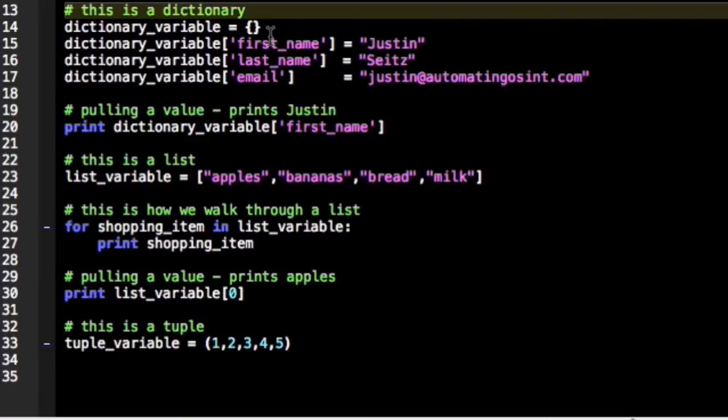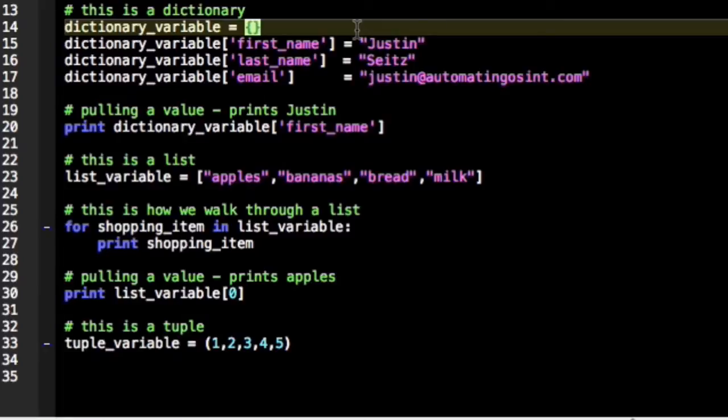So this would be the piece of paper that goes in your folder. Now anytime you see curly brackets like you see on line 14 right there, you know you're dealing with a dictionary.